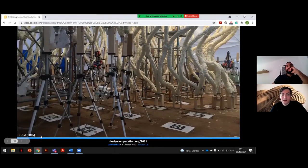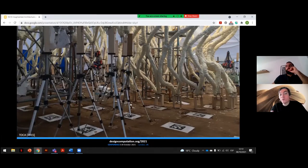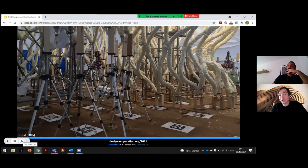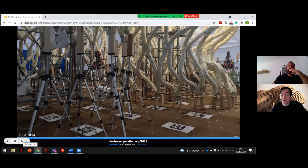So although no augmented reality itself was used for this project, it does show how augmentation has the potential to change traditional building practices.